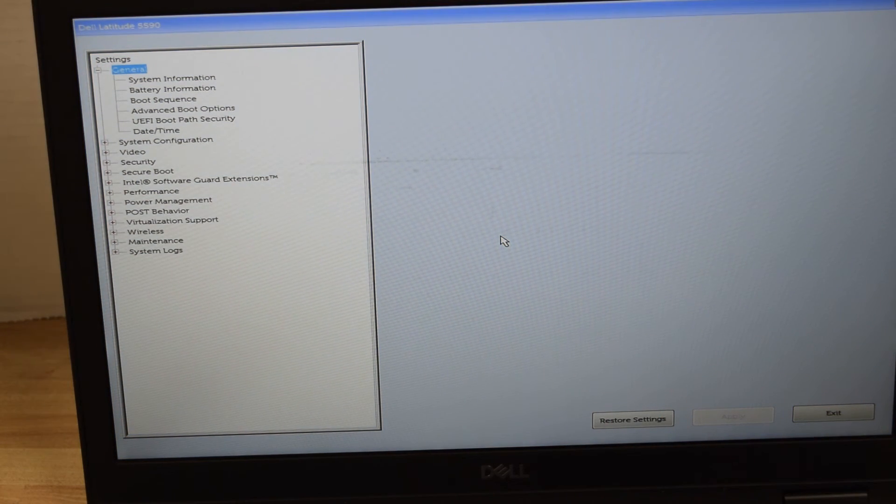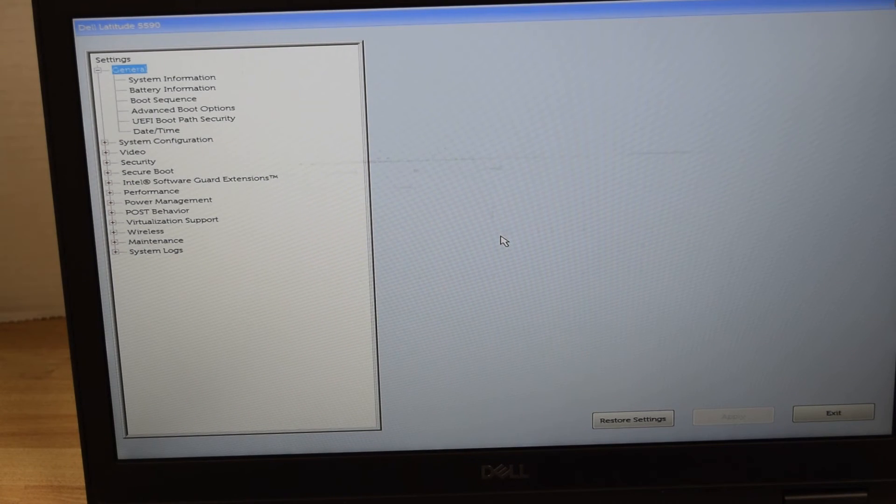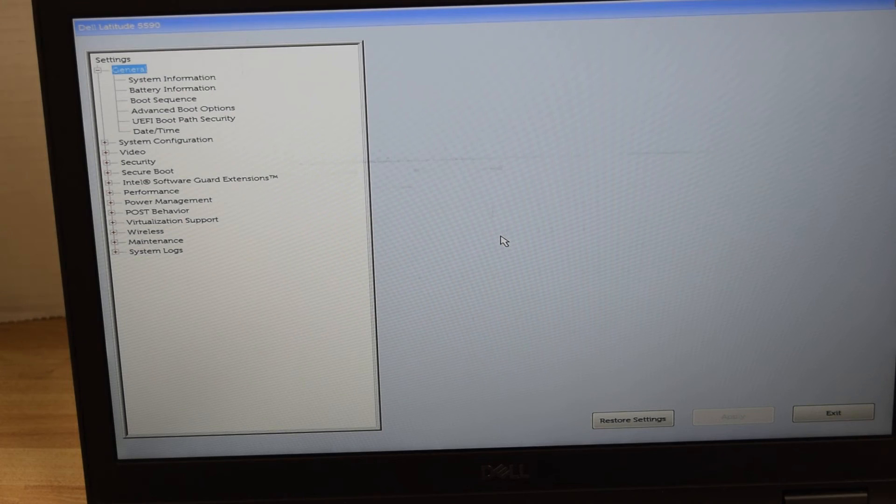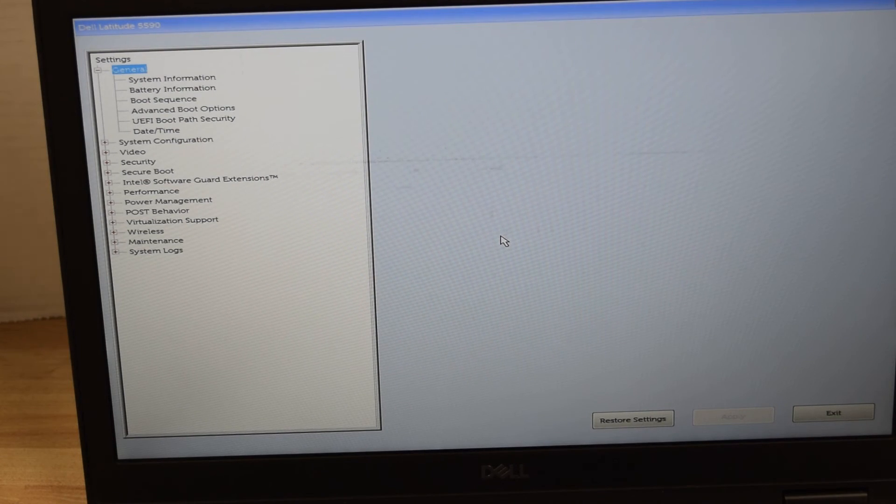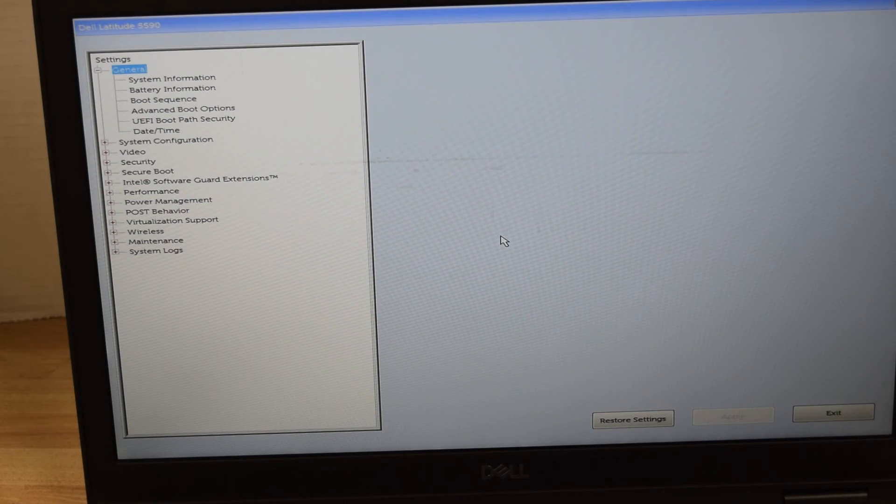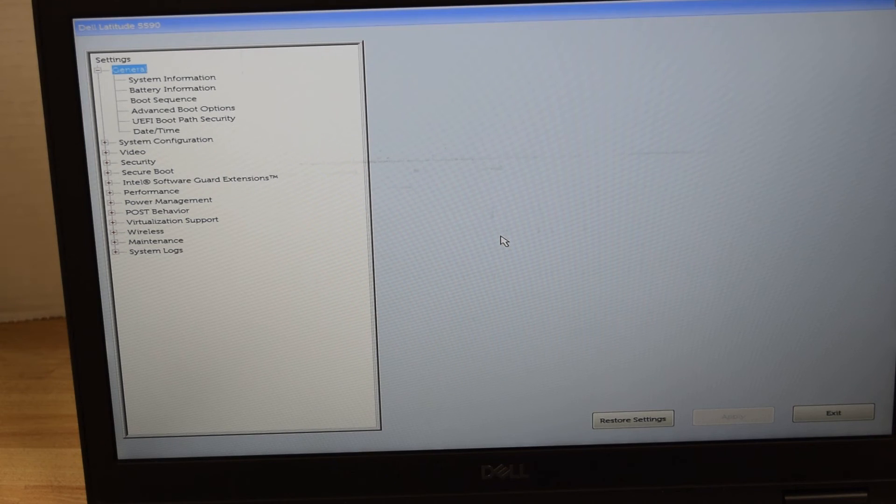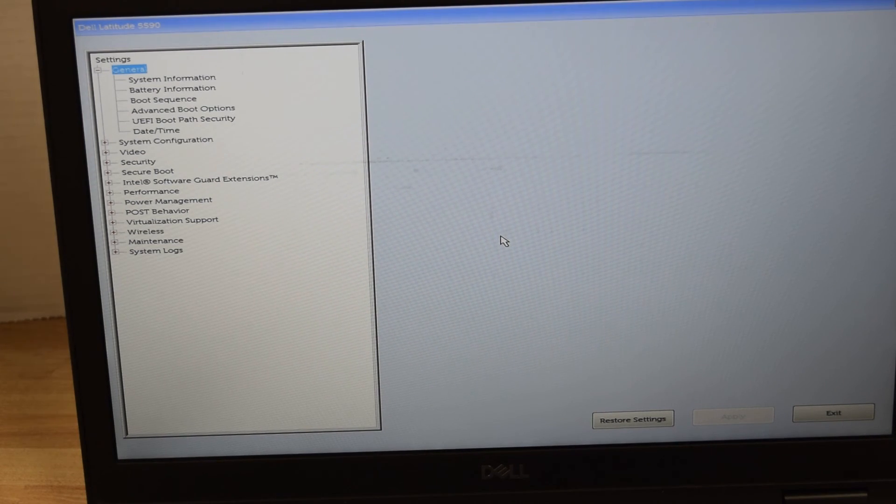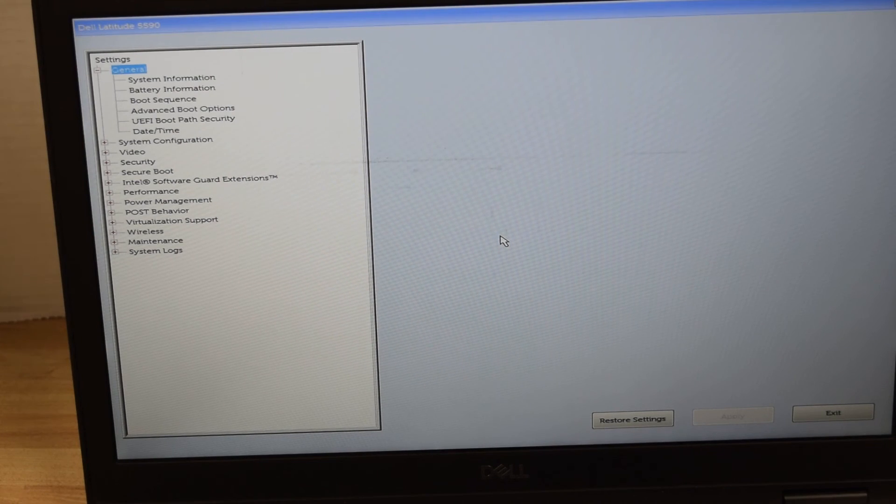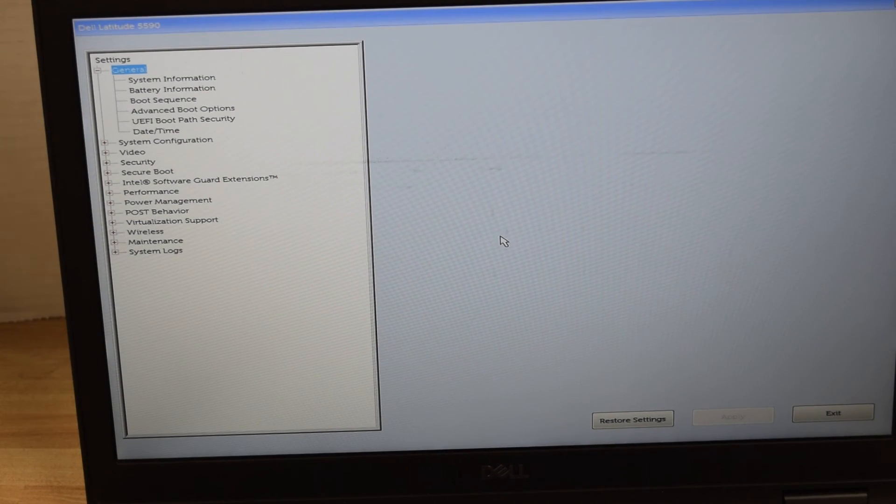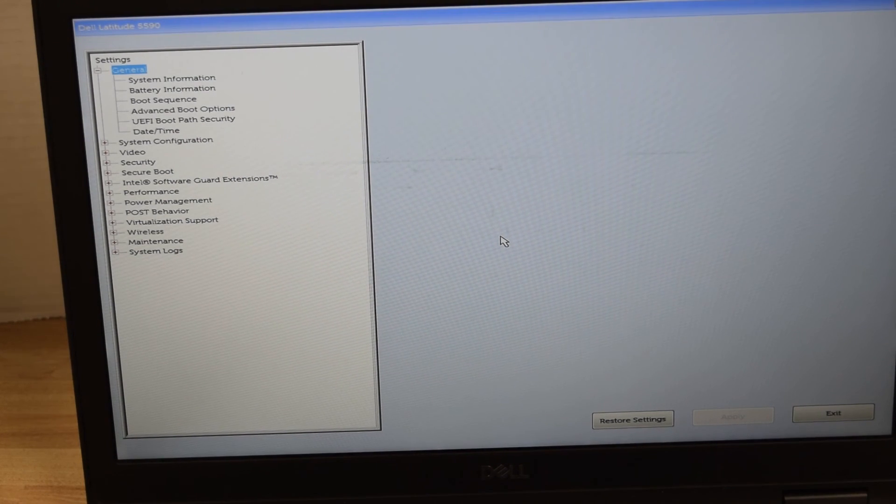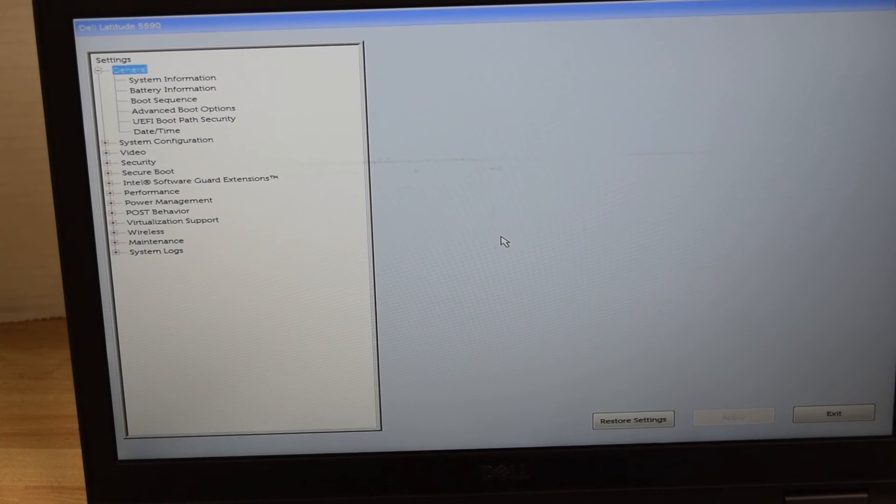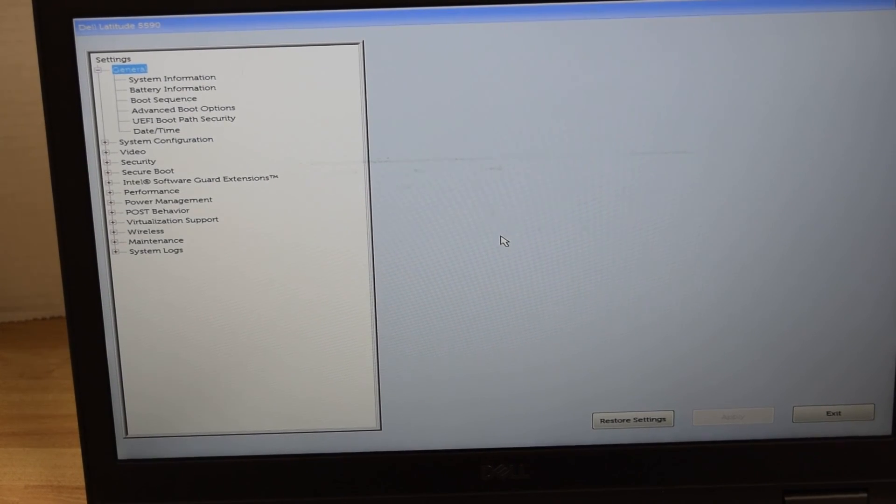Again, this whole process assumes you knew the password and you're just trying to eliminate it. If you don't know the password, for whatever reason you forgot it or they never gave it to you—whoever owned the laptop before you—you got a whole new can of worms. There are some situations you can get rid of it, others you can try calling Dell support to get their help. But if you don't have the password, that's a totally different process you're going to go through.